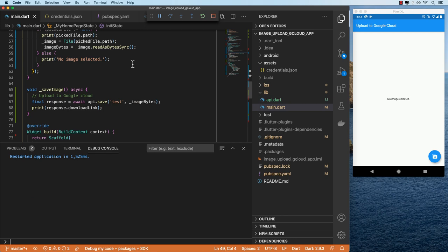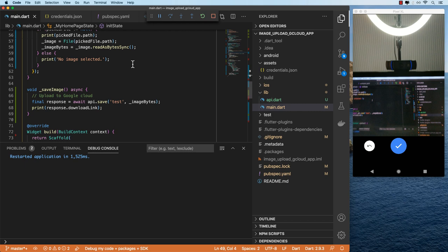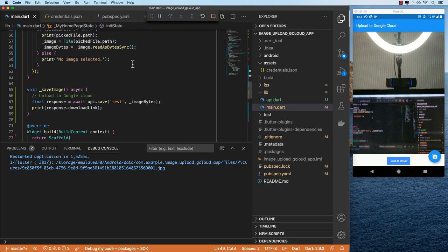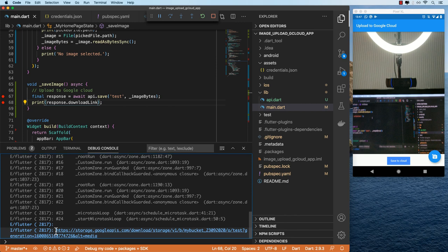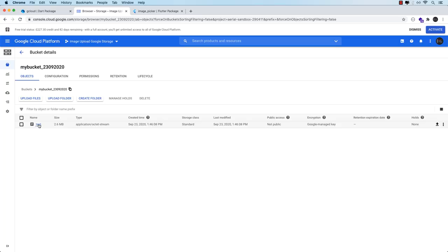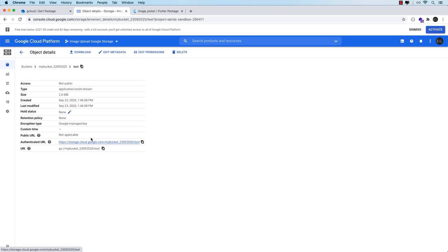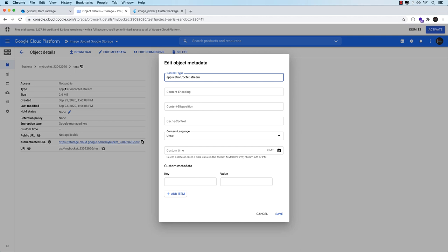I'll save that and do a hot restart so our credentials get loaded in. Let's test this out — I'll take a photo. Okay that's a blurry one but I don't care. I'll hit save to cloud and after a couple of moments... okay so we've got an exception. I resumed it and it looks like we are getting a download URL so it may have been uploaded. We've actually got a response — if I hit test you get the URL, but what I want to do is edit the metadata because by default the content type is set as an octet stream, but it should be image/png.